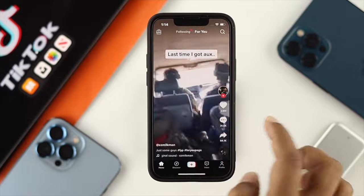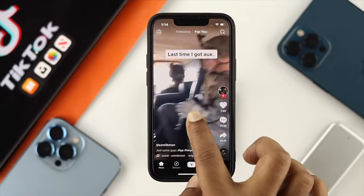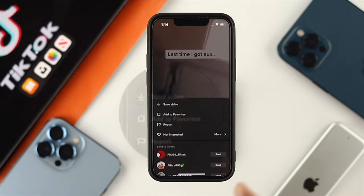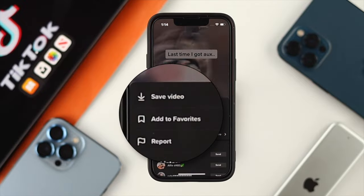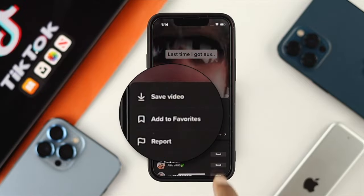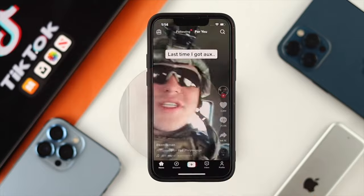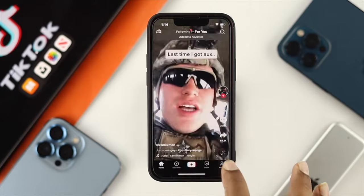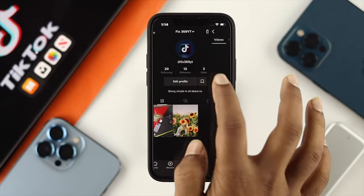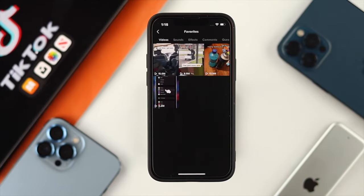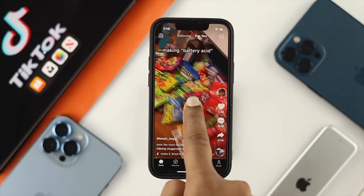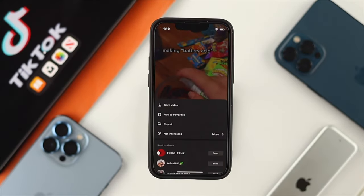Tap and hold on the video, and you'll see an option called 'Add to Favorites.' Tap on that, then go back to the same spot and you'll be able to see the video is now available in your favorites list again.